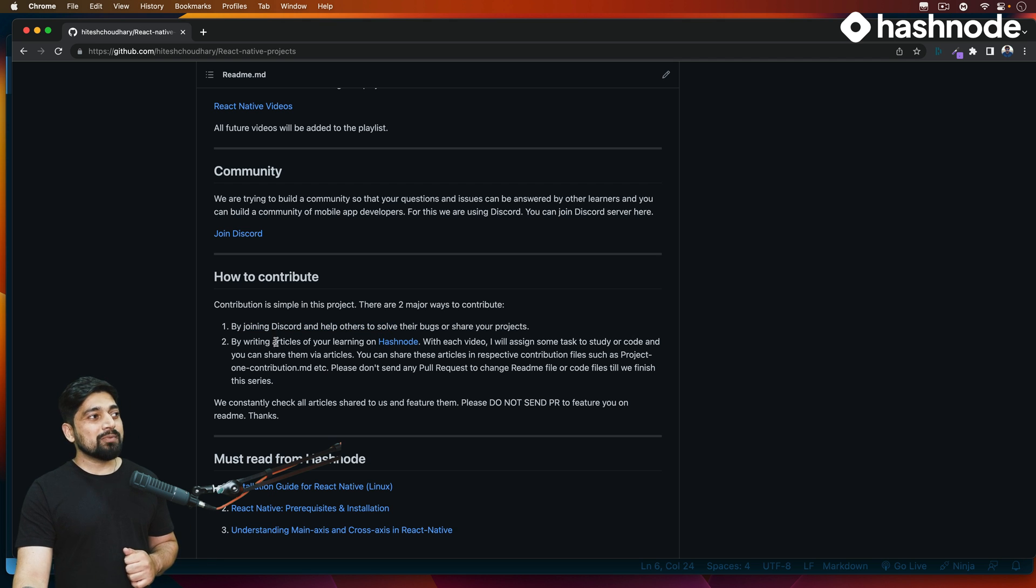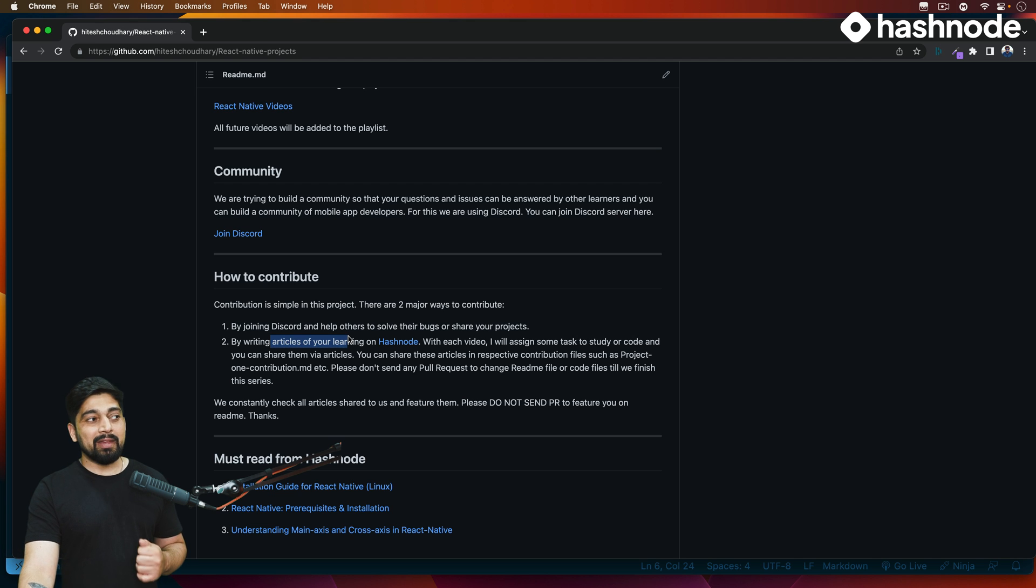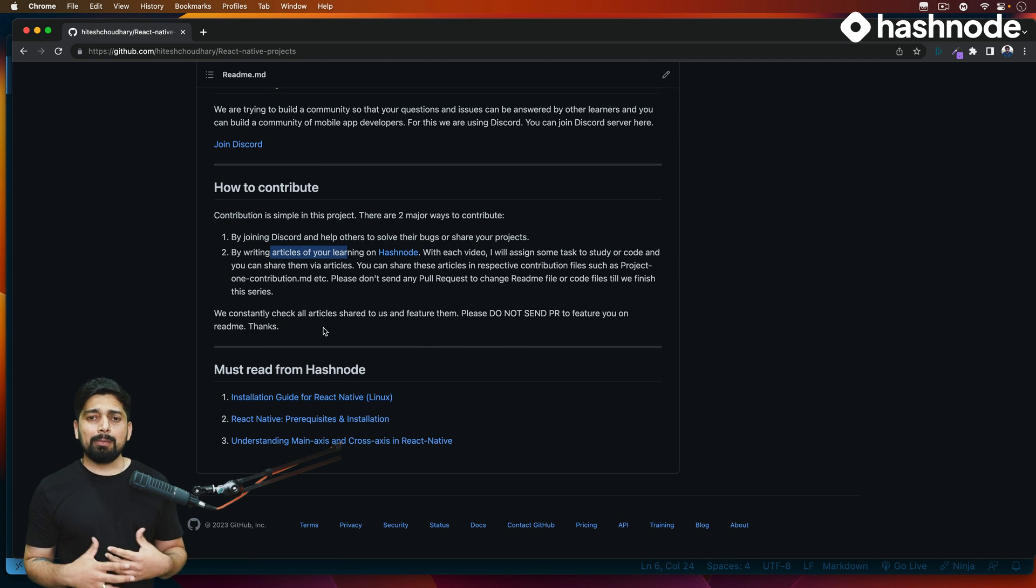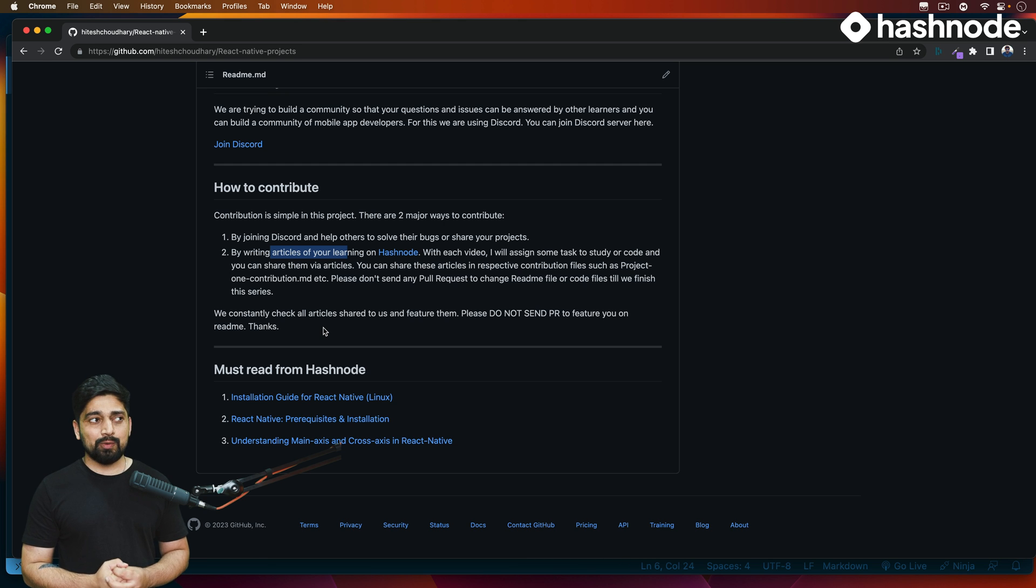Also you can contribute by writing articles on Hashnode. Now I have featured here a couple of installation guides and a couple of articles which I think are really useful. I have already done that.